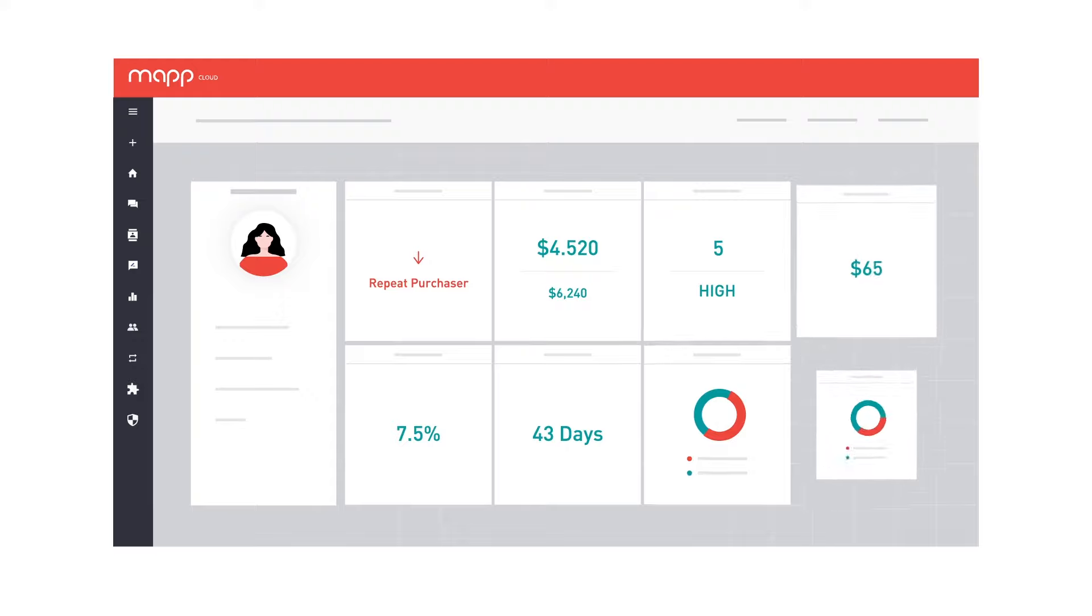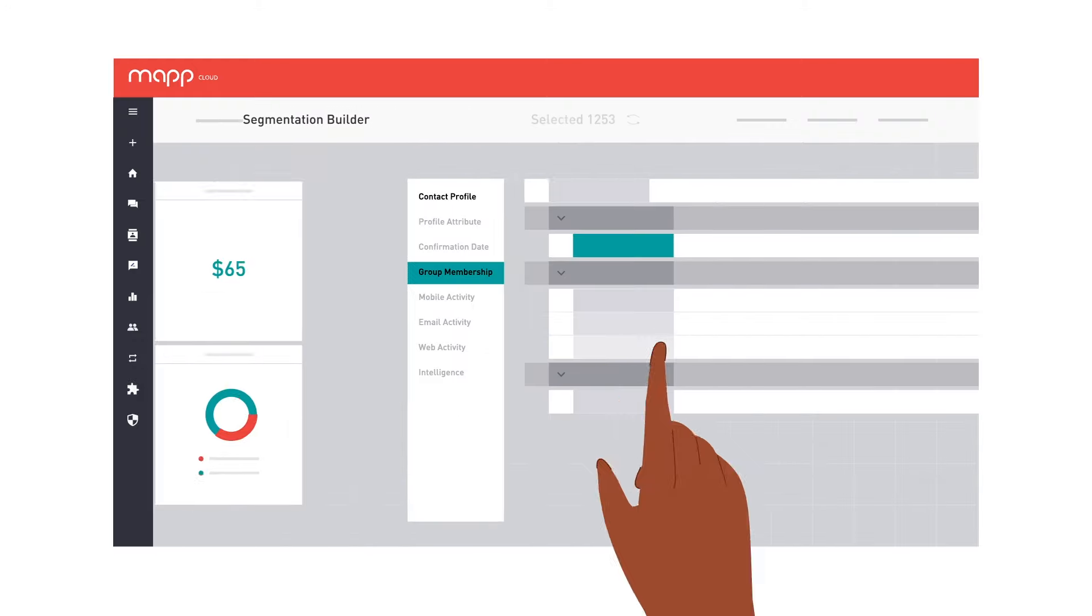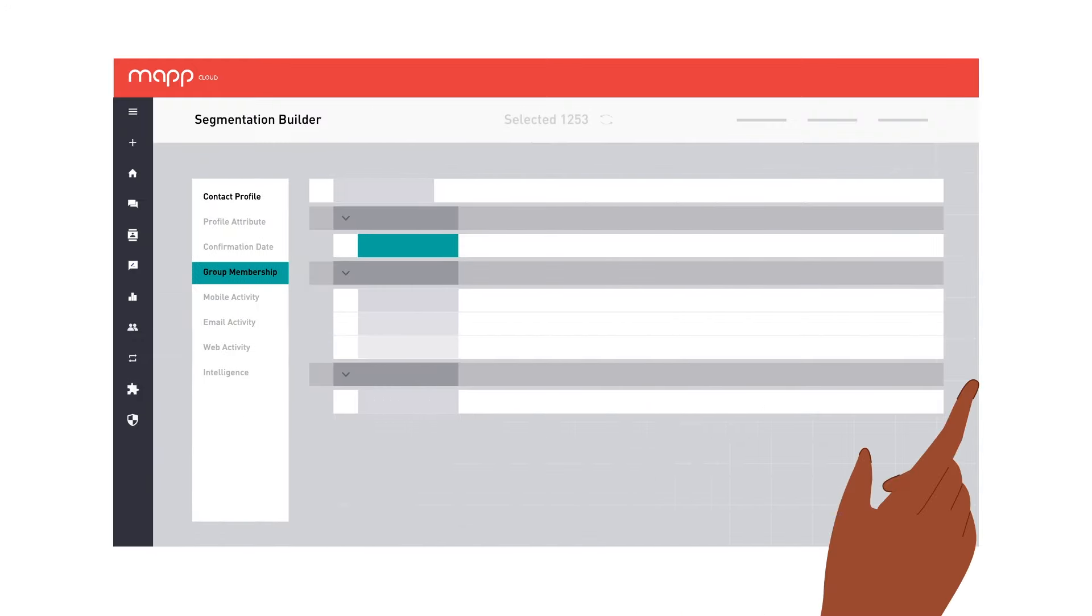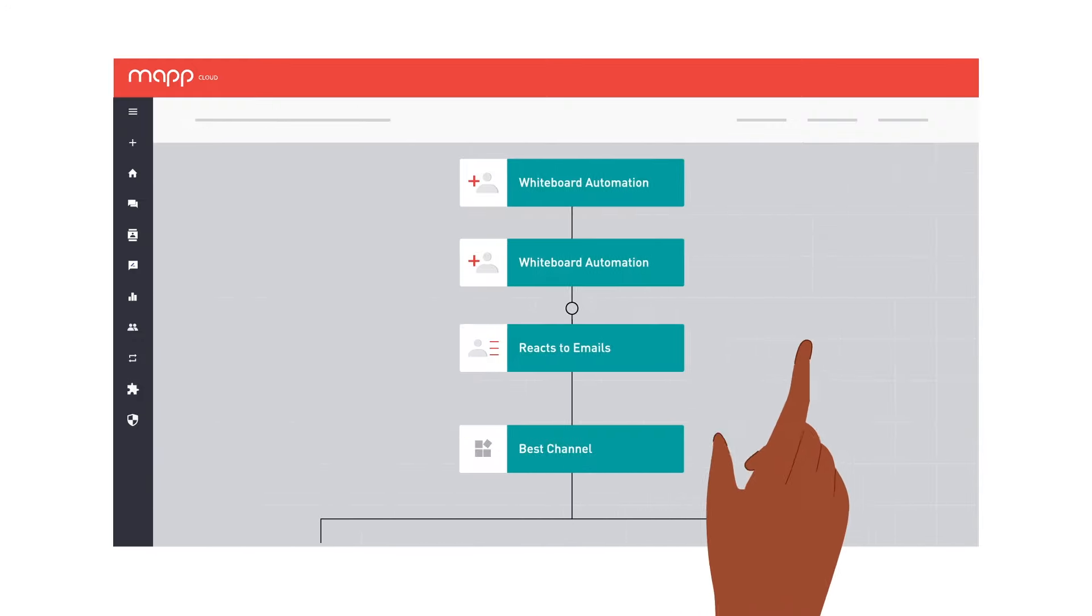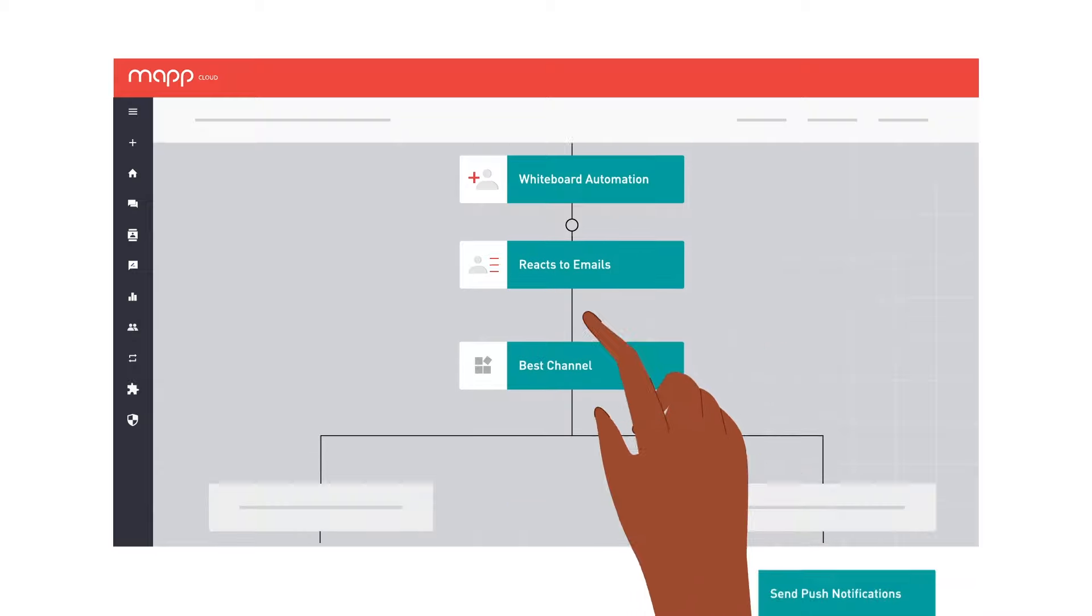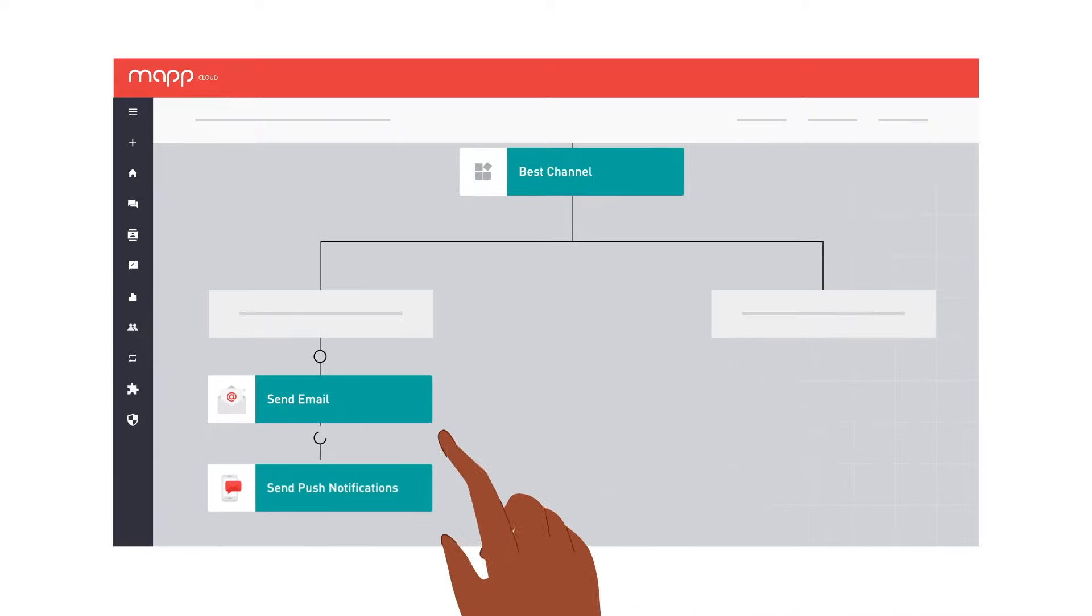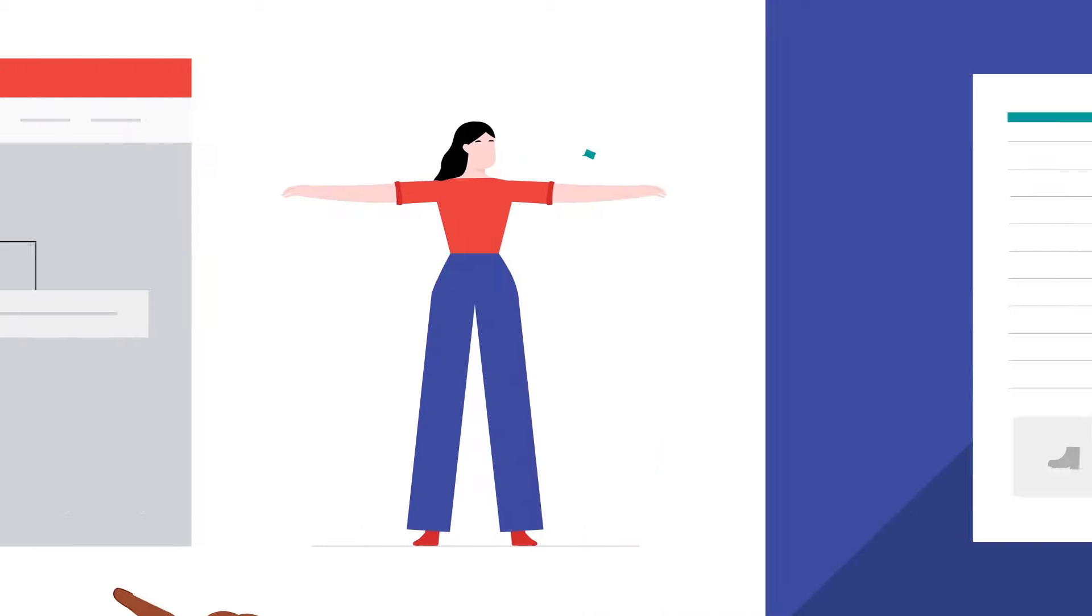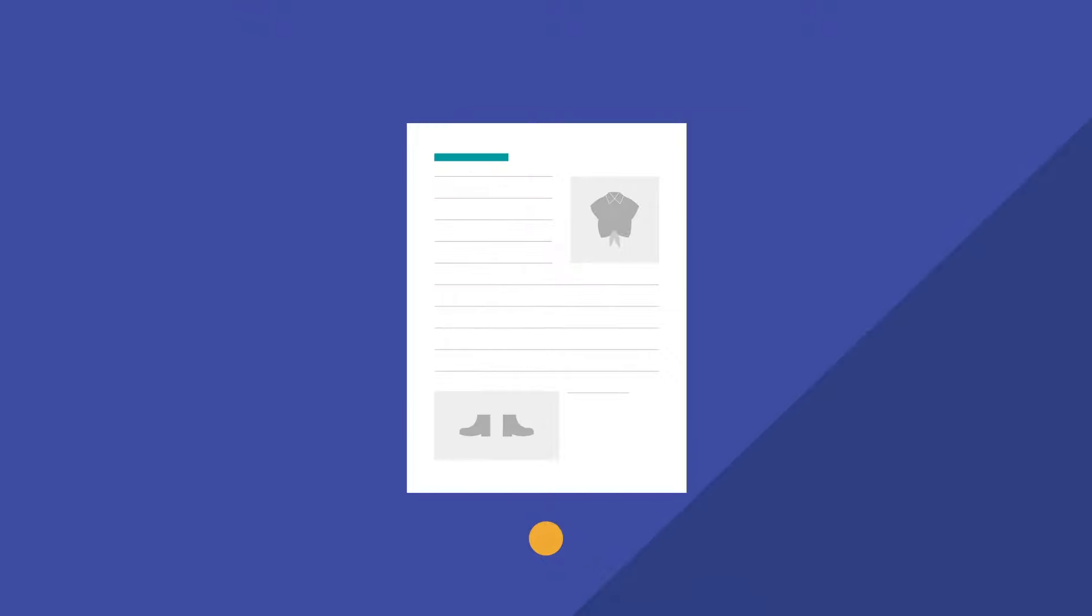With enriched and unified customer profiles, you can easily segment audiences and understand their specific needs to trigger automatic, tailored, hyper-personalized messages for each person's journey.